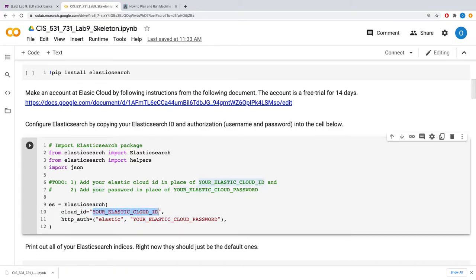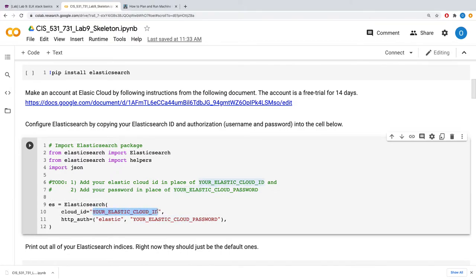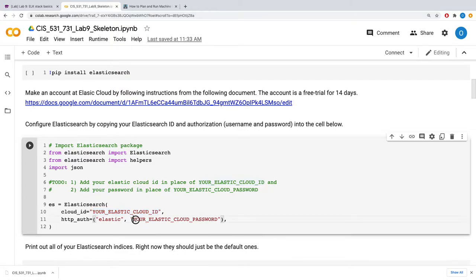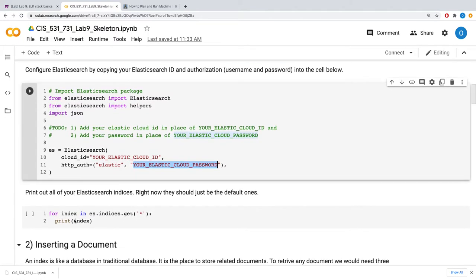Your first to-do task is to replace, to put your ID here inside the code and your password here. You should be able to connect to the Elasticsearch cloud engine.